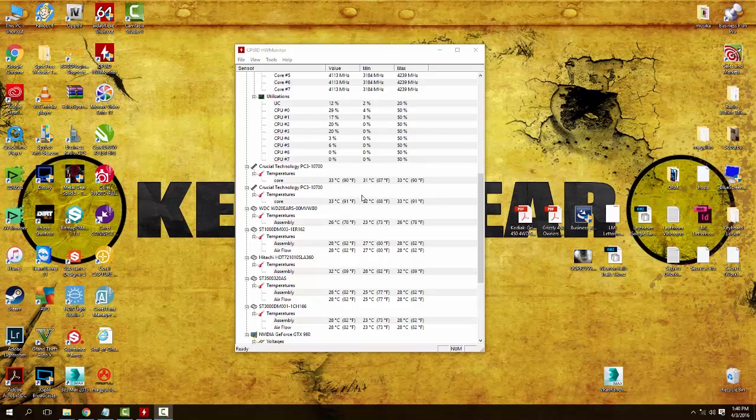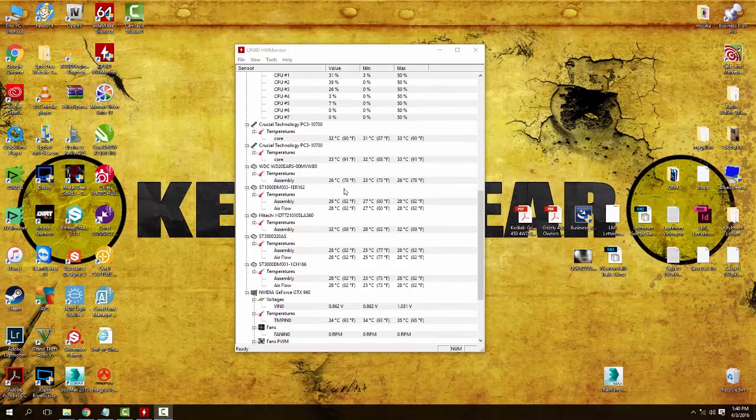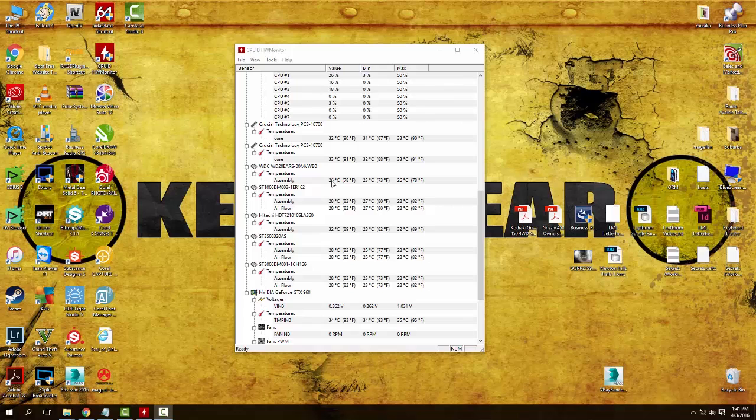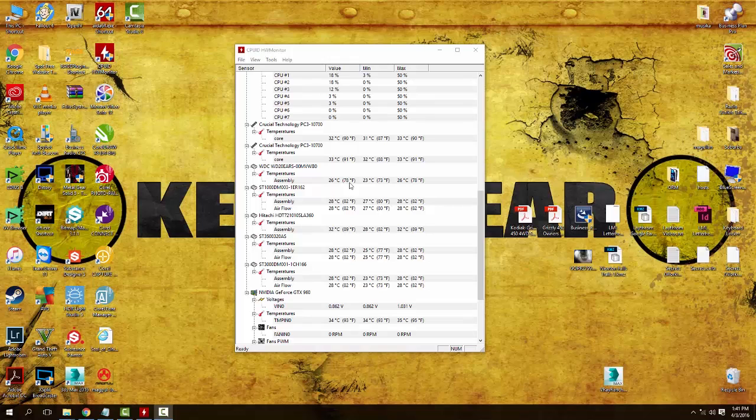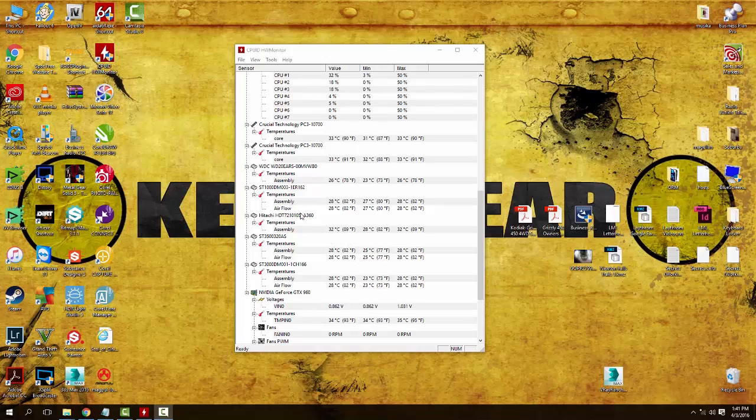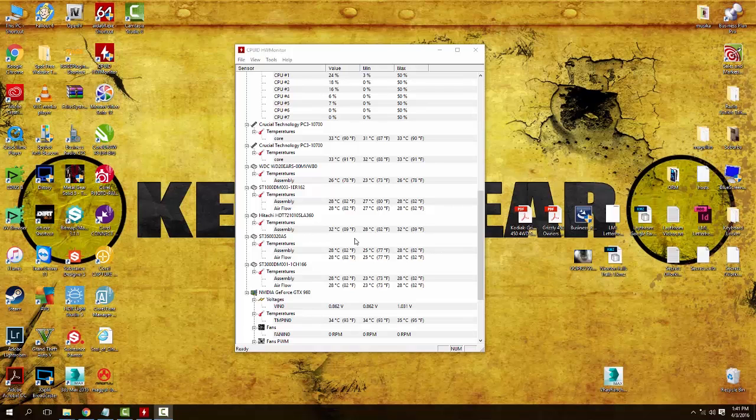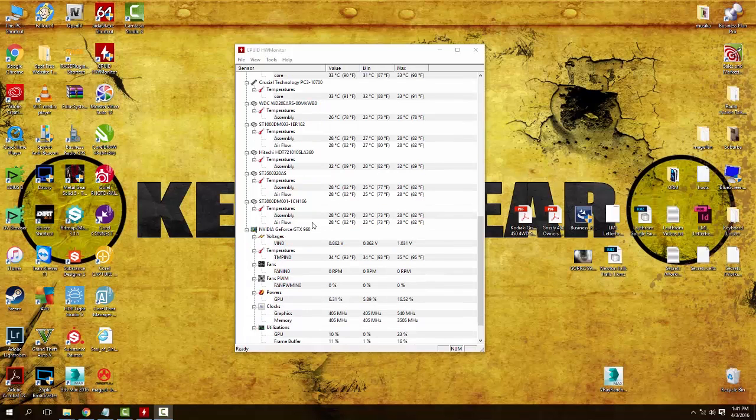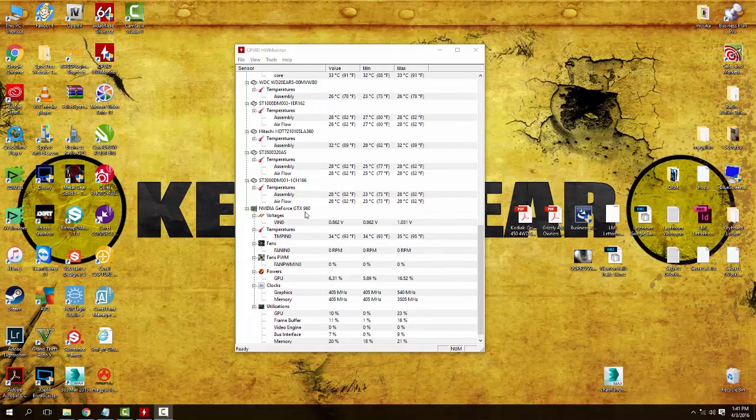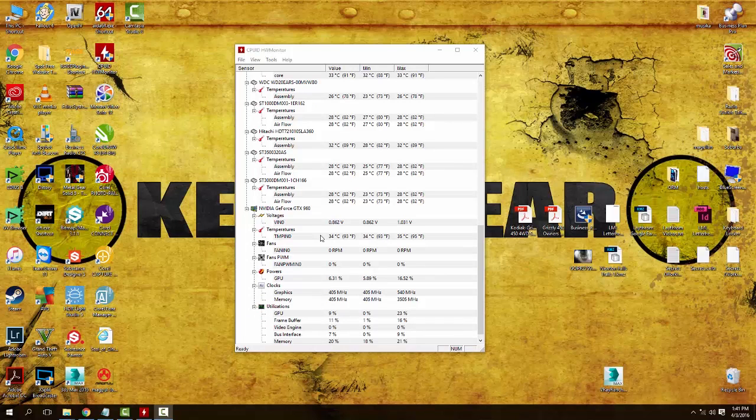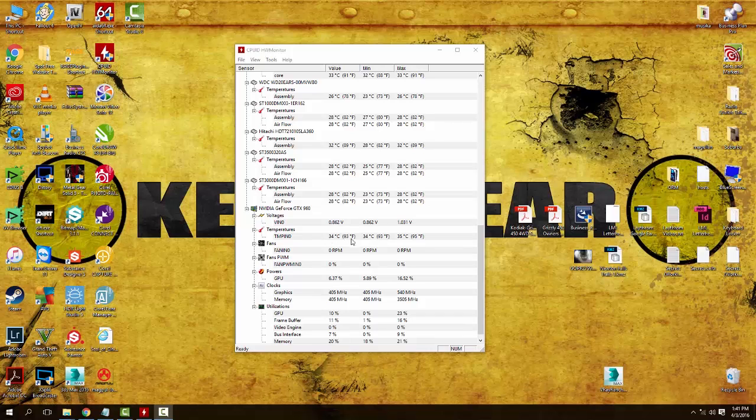My RAM, you can see we're hovering at about 32 to 33 degrees Celsius or about 90 to 91 degrees Fahrenheit. Hard drives you're getting anywhere from about 26 degrees C up to 32 to 33 degrees C, so anywhere from 78 degrees Fahrenheit to about 90 degrees Fahrenheit. The Hitachi is actually the hottest one of the group. You also have your GPU here, an NVIDIA GeForce GTX 960, we're looking at about 34 degrees Celsius or 93 degrees Fahrenheit.